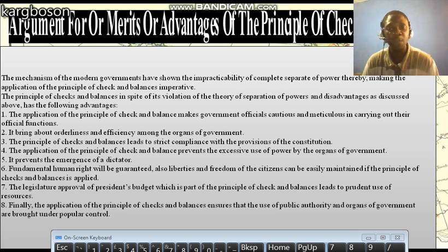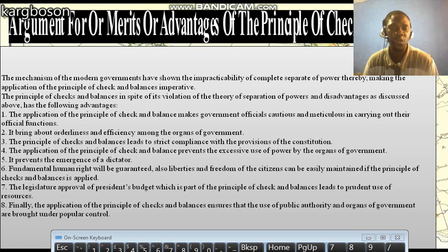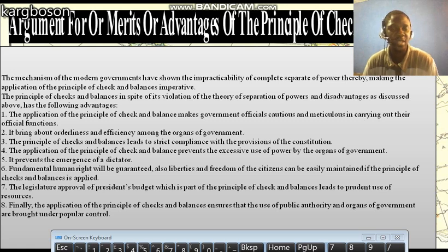And finally, the application of the principle of checks and balances ensures that the use of public authority and organs of government are brought under popular control. Therefore, inasmuch as we look at the criticism against the principle of checks and balances, it also has its own advantages.